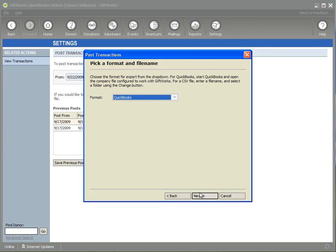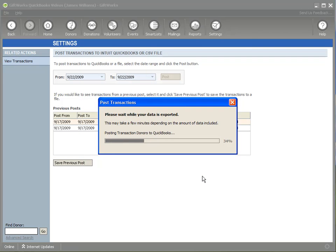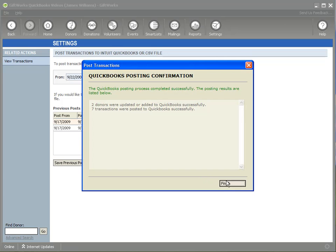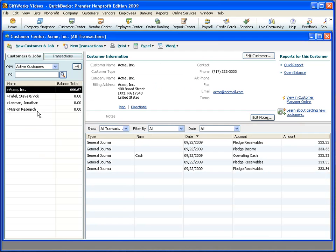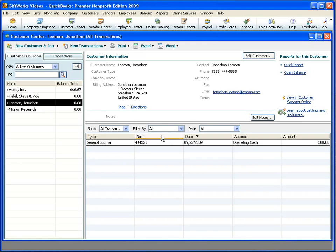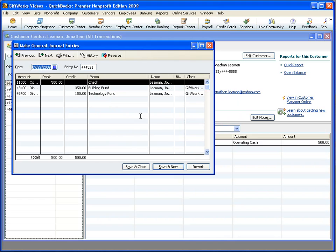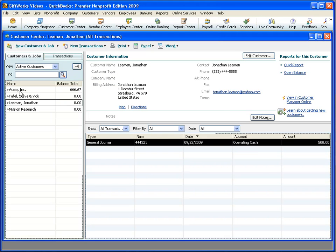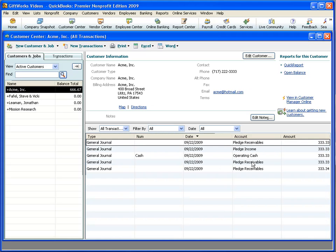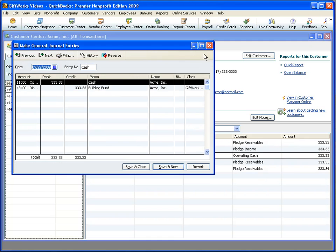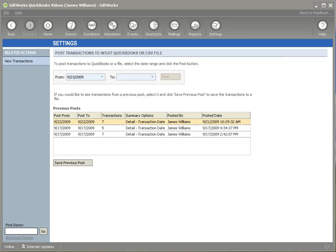I'll click next, choose QuickBooks, and click next. It connects to QuickBooks, validates the accounts and classes, posts the donors, and posts the transactions. And just like that, it's done. If we go over to QuickBooks, you'll see I have Acme Inc. and Jonathan Layman as customers. Within Jonathan Layman, there's the journal entry showing that split fund gift. Within Acme, you can see the journal entries reflecting all the pledge receivable activity, the reversal of that, and the actual received payment. It also shows a record of the post — seven transactions, detailed by transaction date.